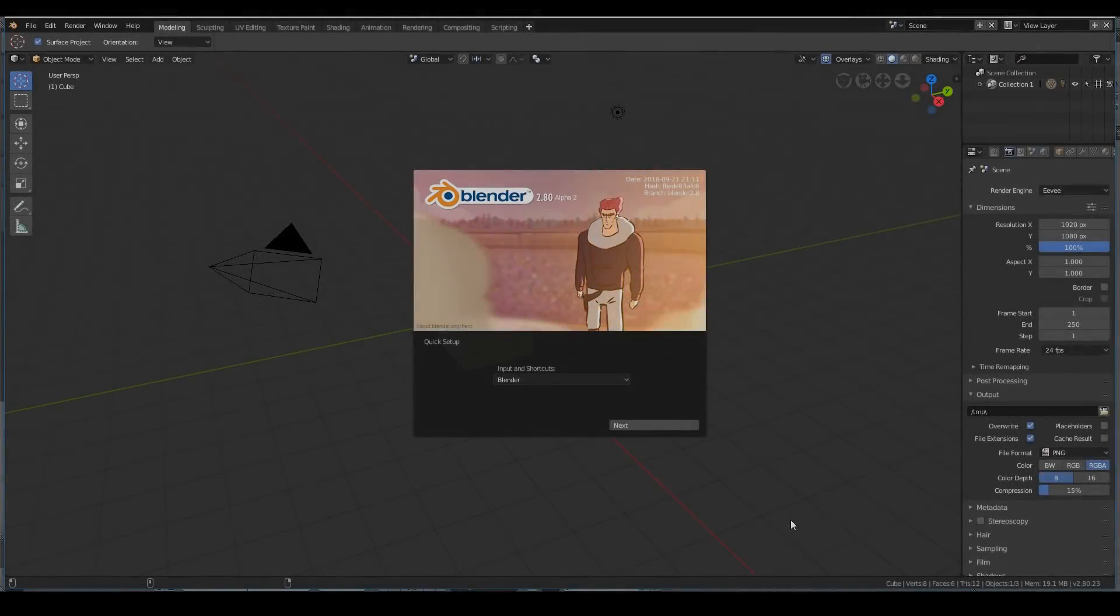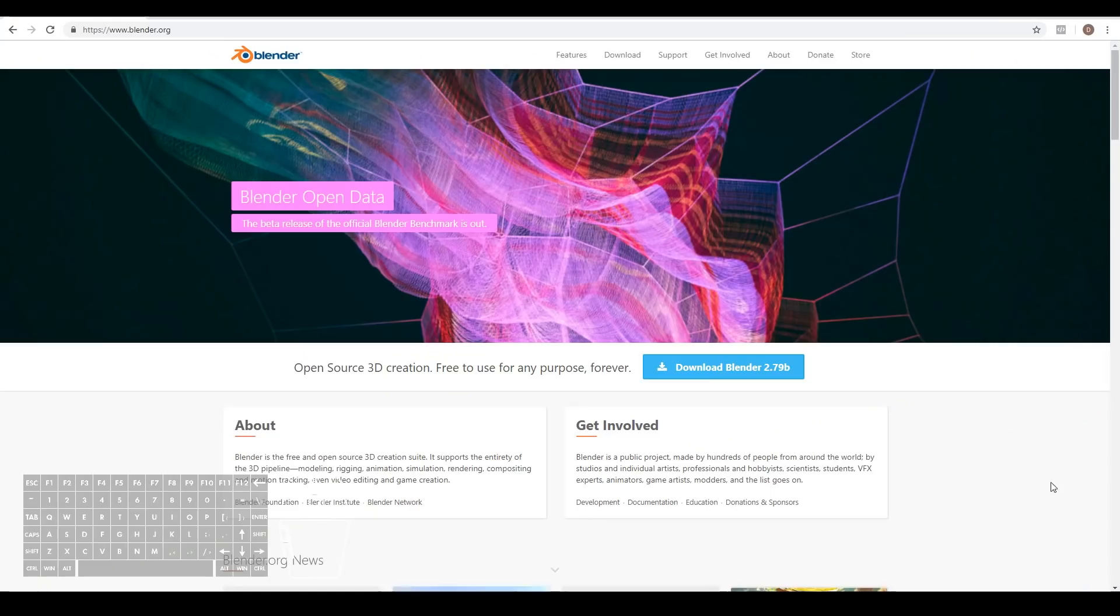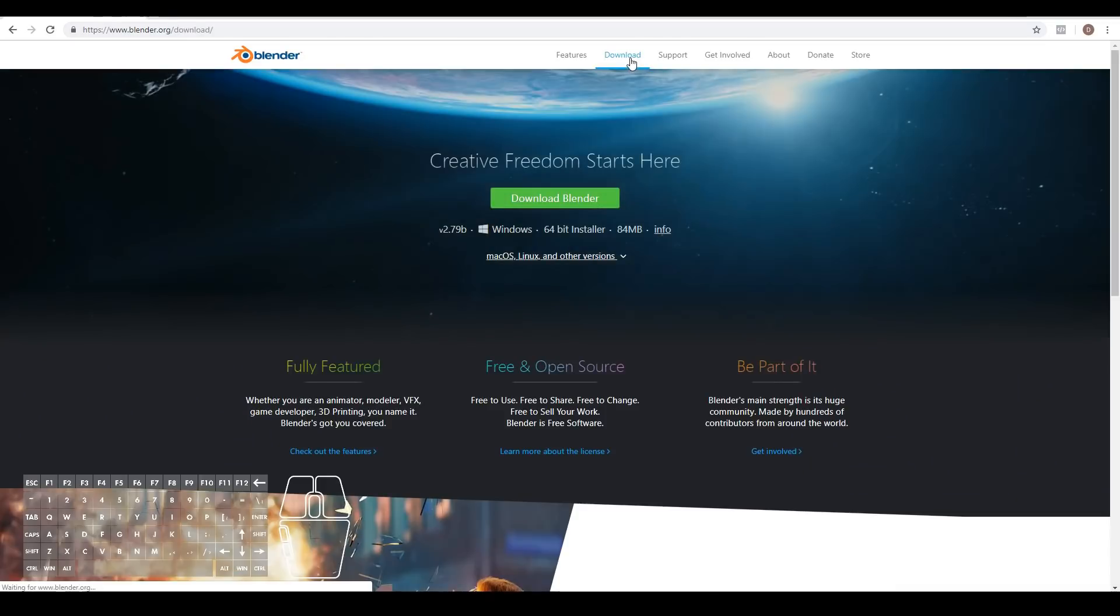Hello, in this video we're going to be looking at the brand new Blender 2.8 interface. To download Blender 2.8, head over to blender.org, then go to download and simply download Blender from there.